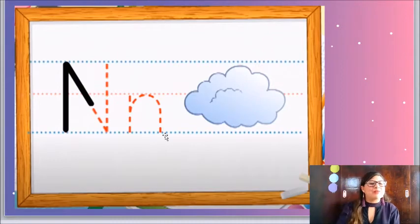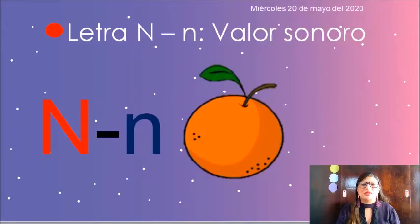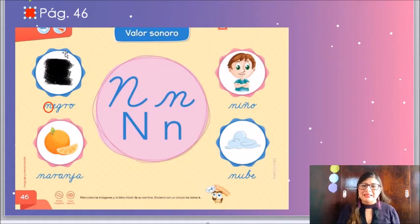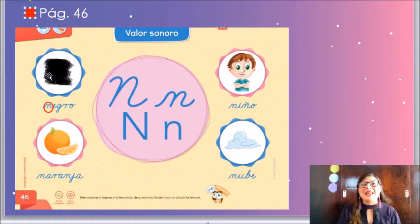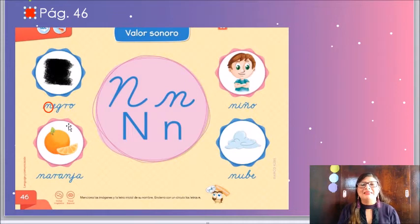Ahora fíjate bien, corazón. Vamos a continuar con nuestras actividades en el libro. Vamos a ir por nuestro libro y vamos a buscar nuestro código de color rojo y la página 46. Aquí tenemos esta actividad que dice valor sonoro. Lo que tenemos que hacer es súper fácil: vamos a observar las imágenes y vamos a nombrarlas. Por ejemplo, aquí tenemos el color negro. Negro comienza con la letra N. Después tenemos a un niño. Niño comienza con la N. Abajo tenemos una naranja. Naranja comienza con la N.